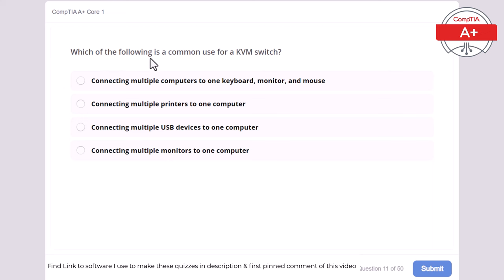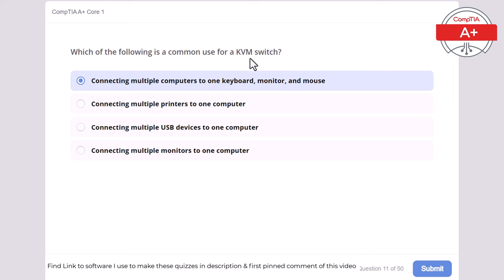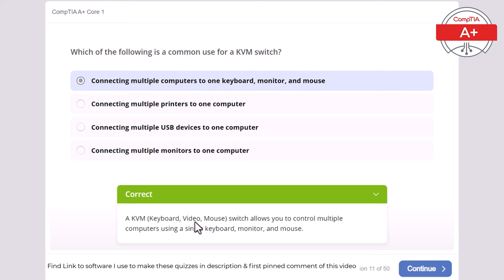Question 11: Which of the following is a common use for a KVM switch? Connecting multiple computers to one keyboard, monitor, and mouse; connecting multiple printers to one computer; connecting multiple USB devices to one computer; or connecting multiple computers to one computer. The correct answer is connecting multiple computers to one keyboard, monitor, and mouse. KVM stands for keyboard, video, mouse — a KVM switch allows you to control multiple computers using a single keyboard, monitor, and mouse.